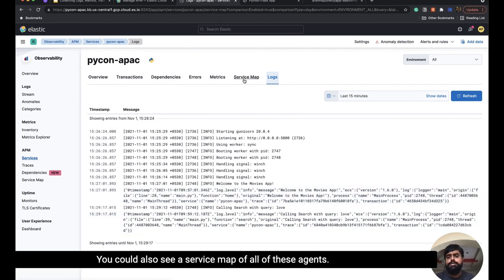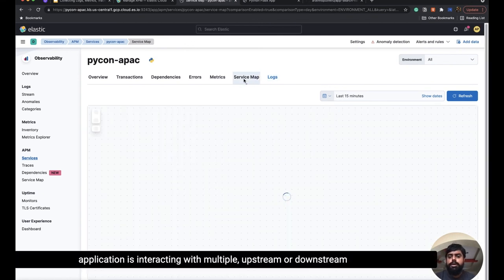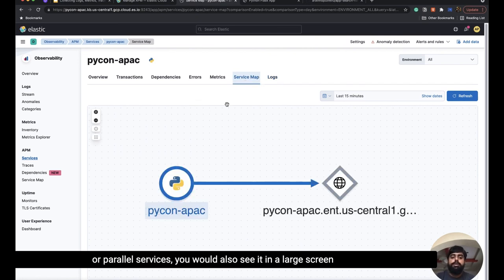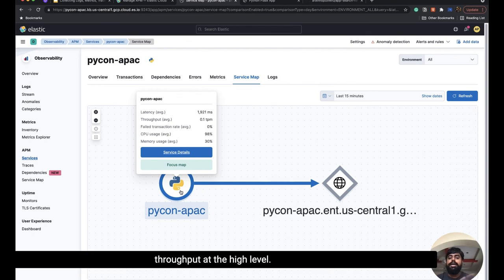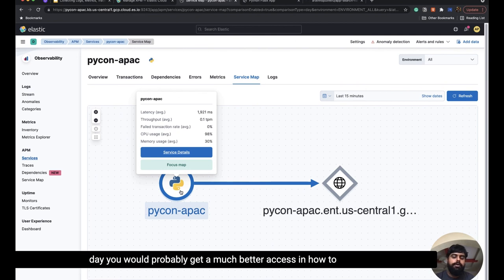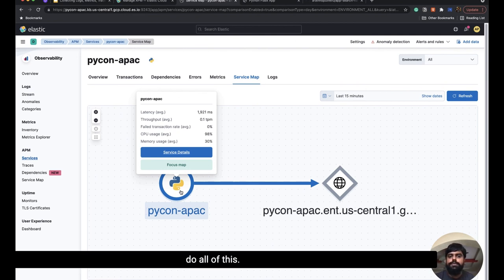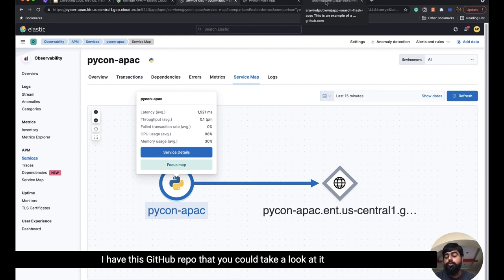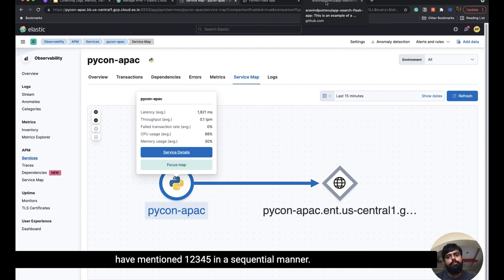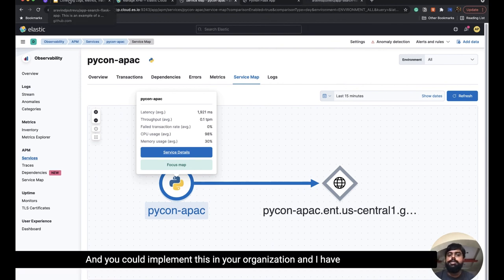Last but not least, you can also see a service map of all these agents. If you have multiple microservices and your Python application is interacting with multiple upstream, downstream, or parallel services, you would see it in a large-screen service map and observe what's happening — throughput and health at a high level. All of this can be correlated. I have a GitHub repository you can look at; follow through the branches — one, two, three, four, five — in sequential order and you can implement this in your organization.